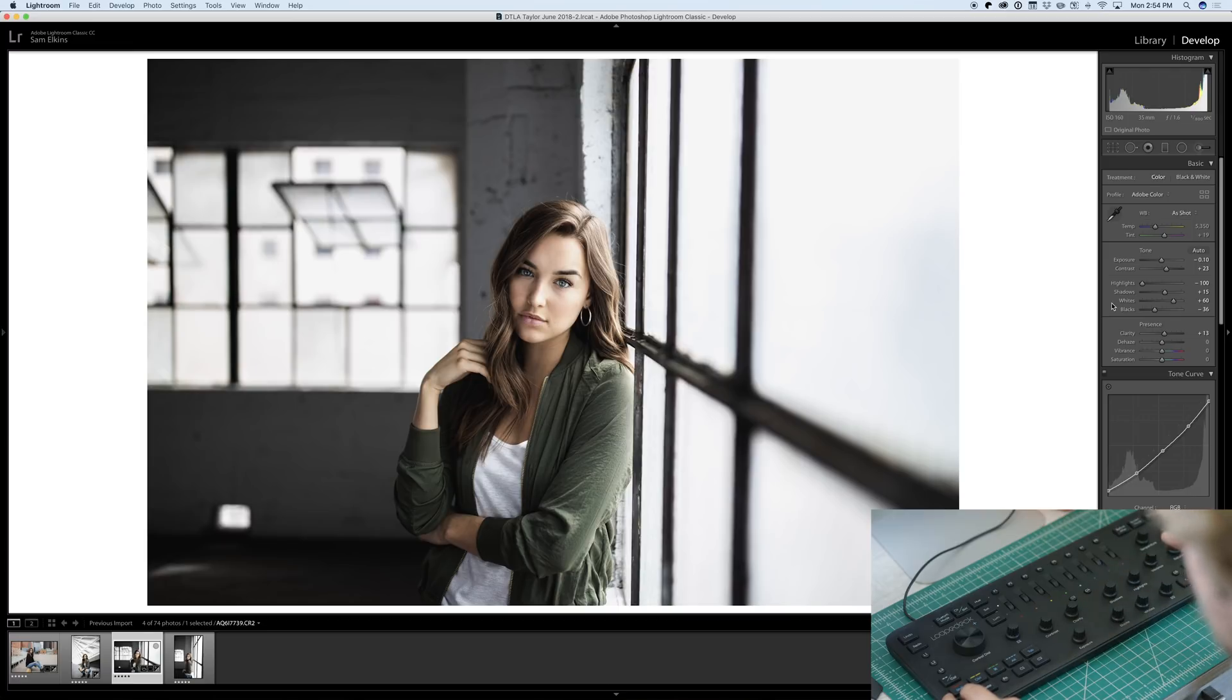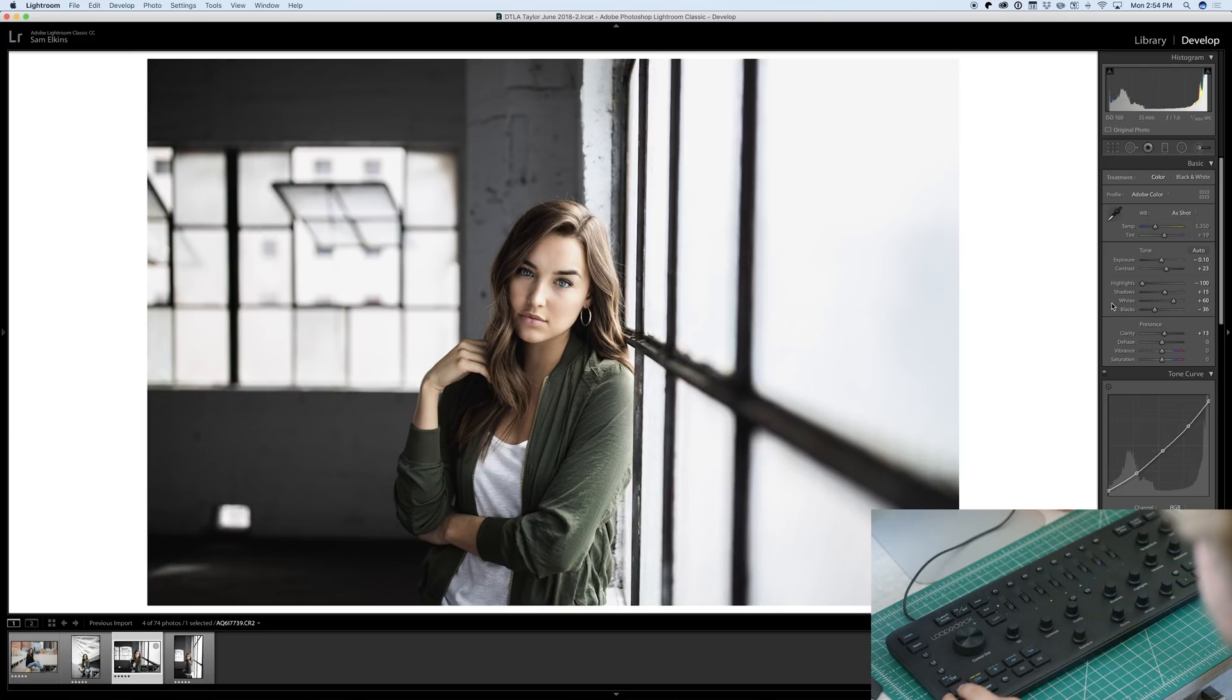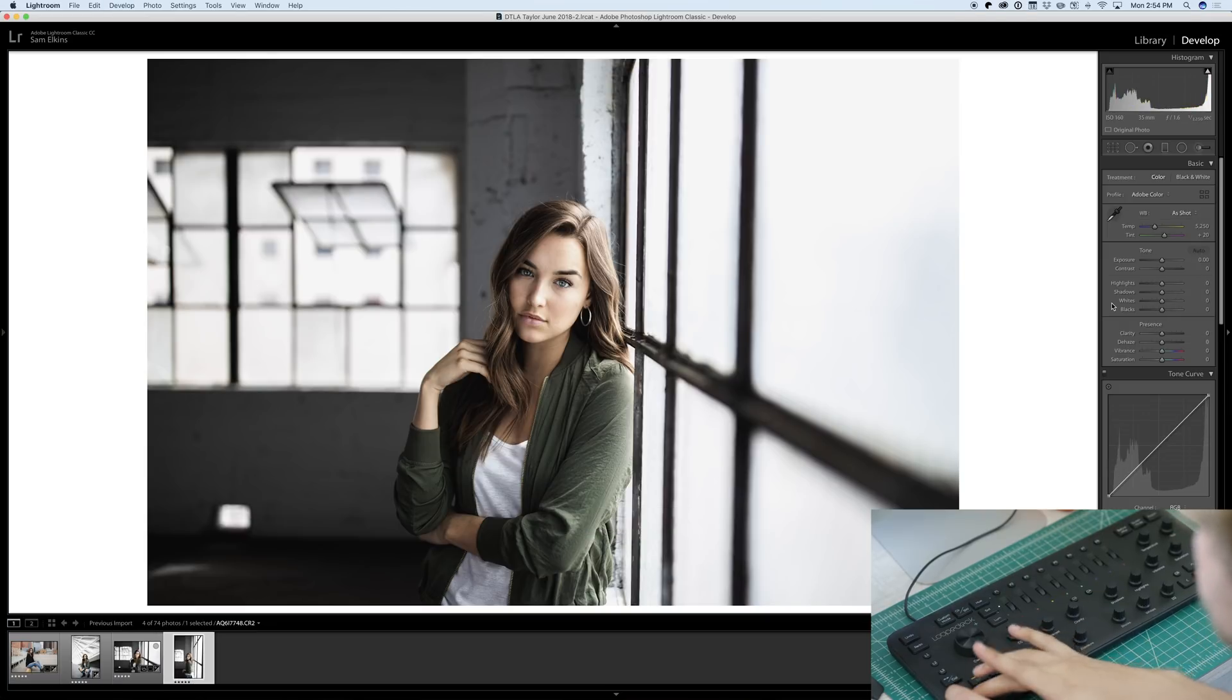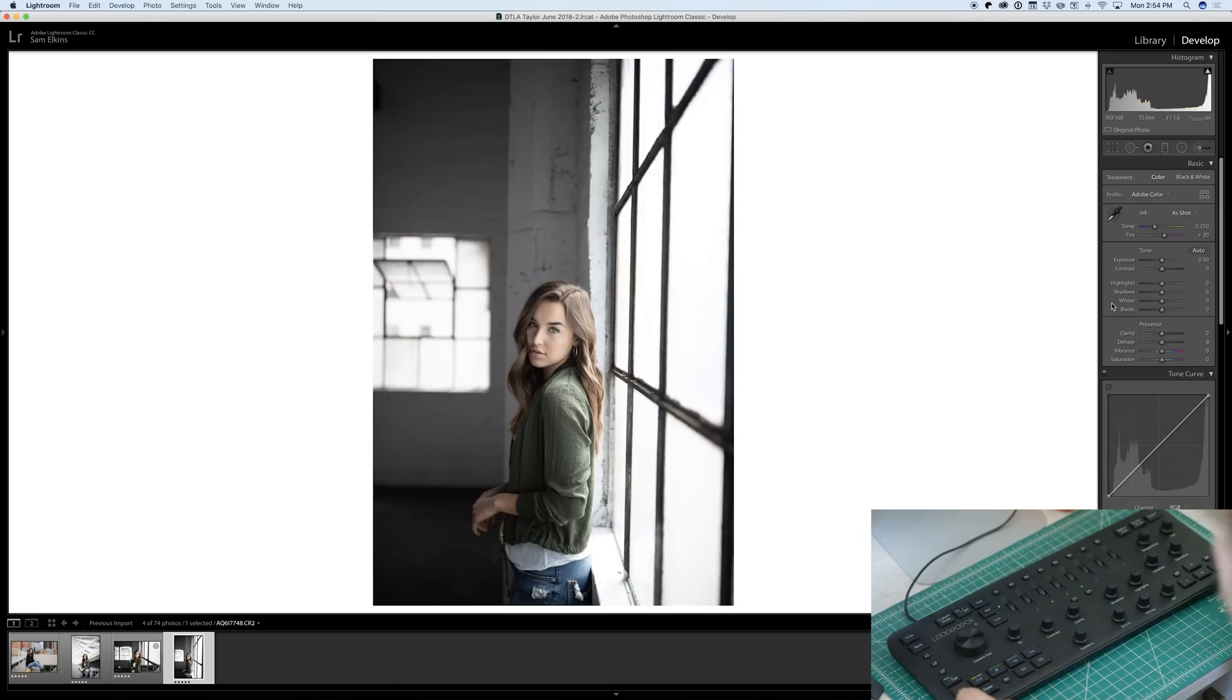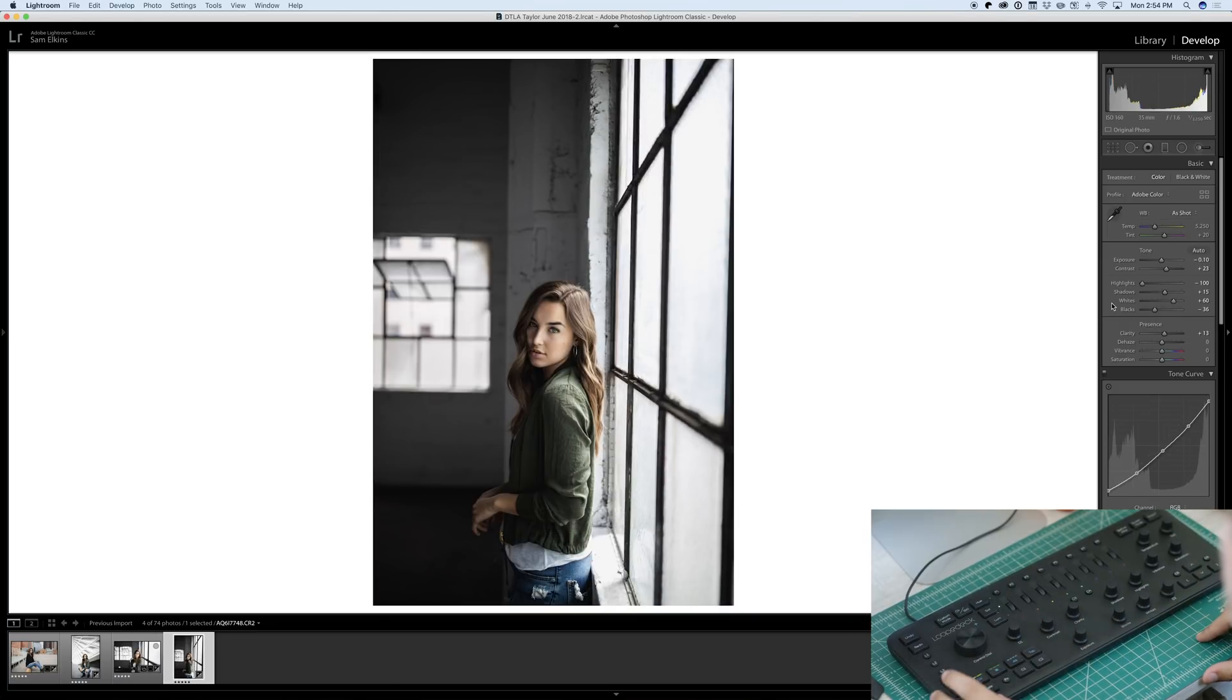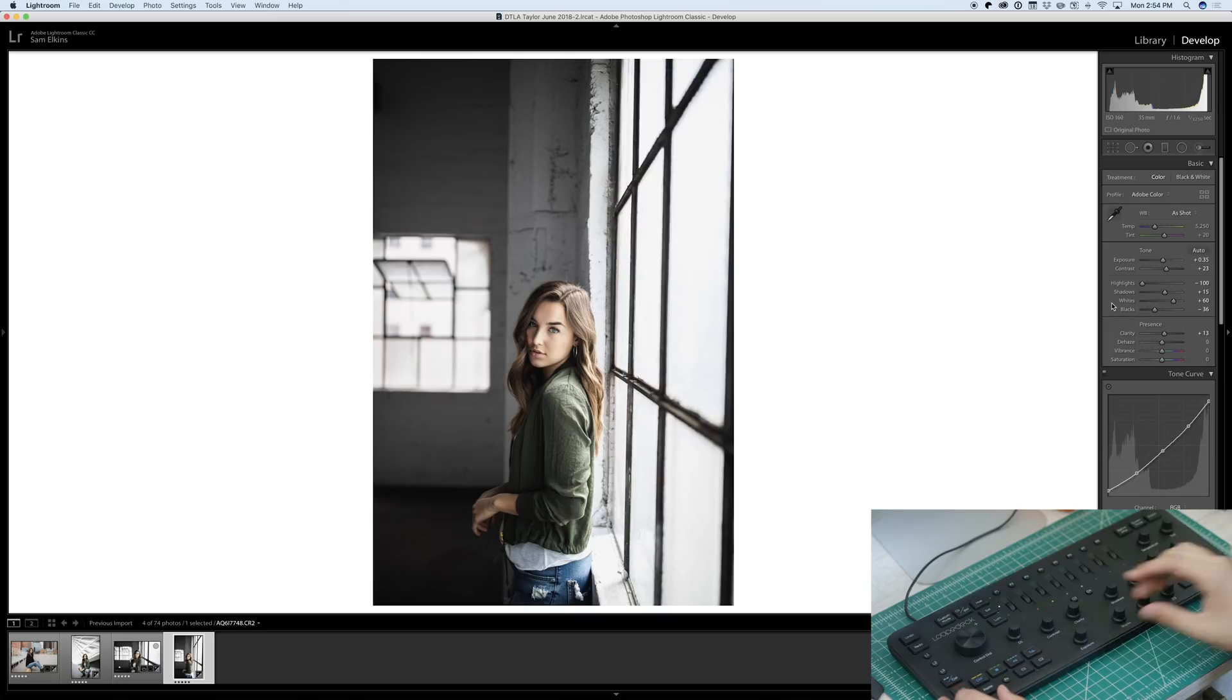Okay, so now we've edited this photo and the next photo is from the exact same location, just a different pose. So we're going to copy it. Now we can go to the next photo, paste, and there's our edit, which is just, that's such a nice touch.